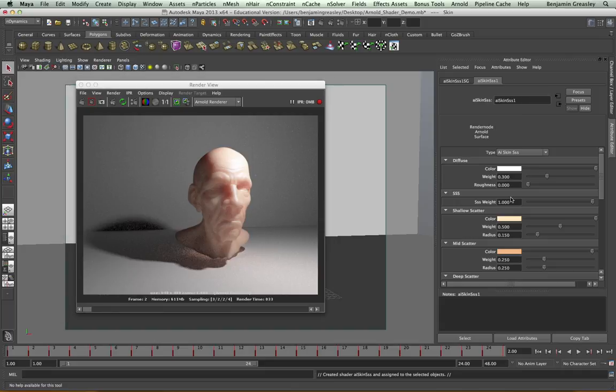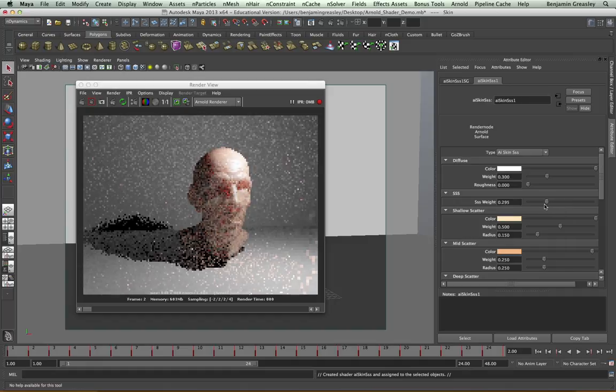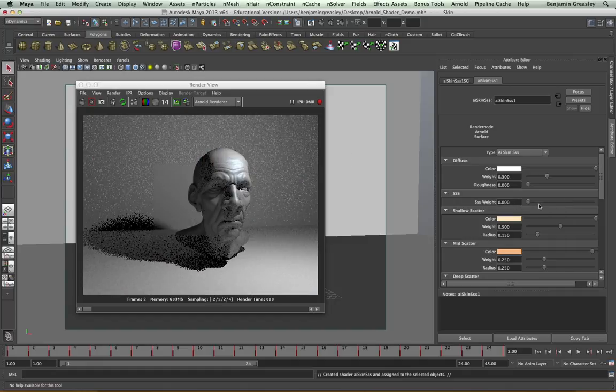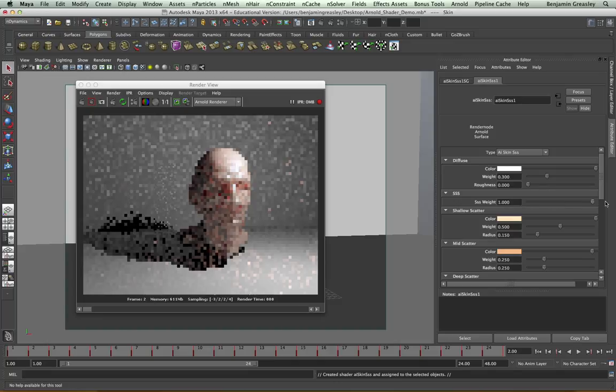And the shader is broken down into a few main groups. We have the diffuse surface group, which is specifying the surface color of our character. We have the SSS weight, which is specifying how much subsurface we should be applying. If I drop this to zero, you see it'll just be a surface material. I can pull it back up again.